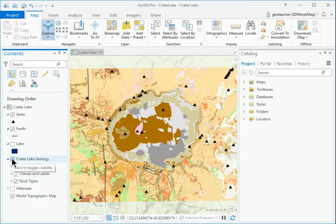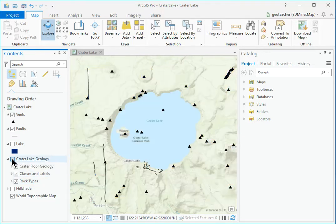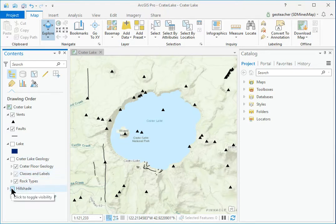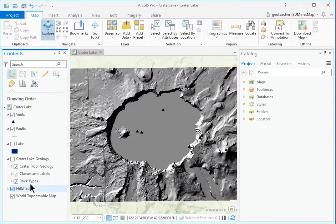Uncheck the box next to it to turn all the layers in the group off. Then turn on the hillshade layer, a raster that shows the terrain.